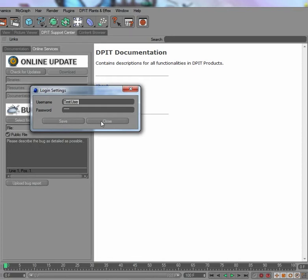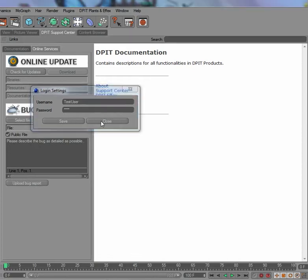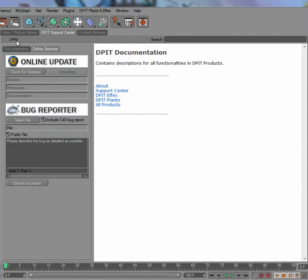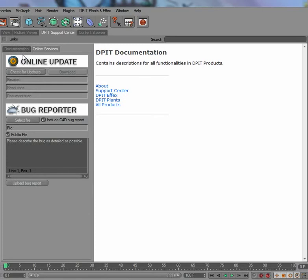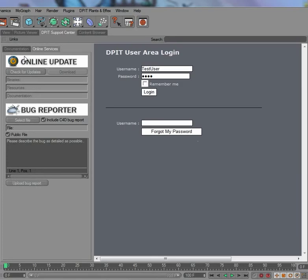Once you've done that, you can just go into the user area. You don't have to open up your browser anymore, and you always have the right link to the user area. Whenever it changes, you can be sure if you go to the user area from the DPTT Support Center that you will have the right link in there.